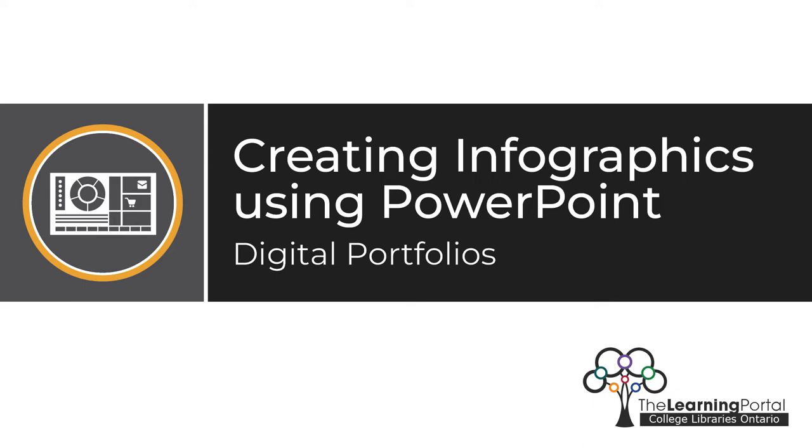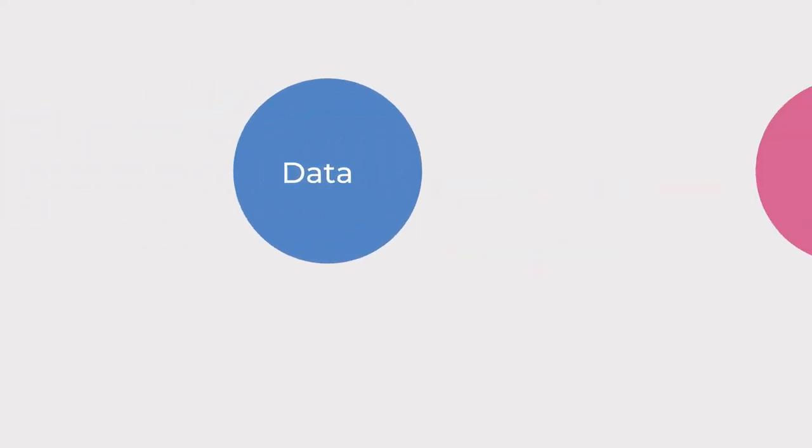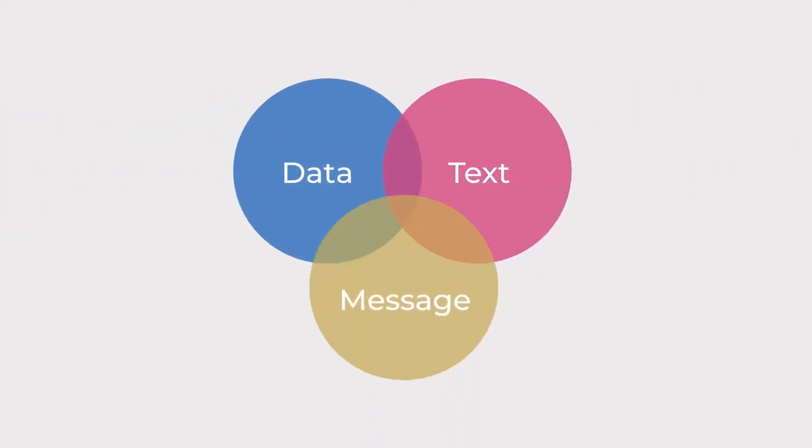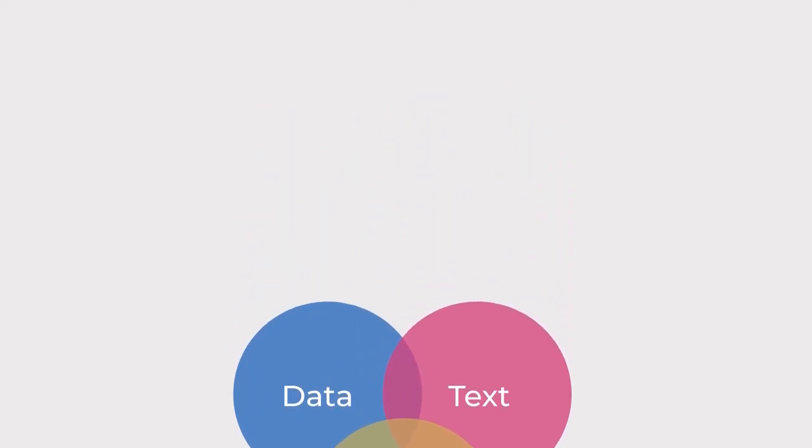Creating infographics using PowerPoint. A good infographic can help to simplify complex information in a concise and visually appealing manner. They are an intersection of data, text, and message, combined into one artistic representation. And they are an excellent method of storytelling.